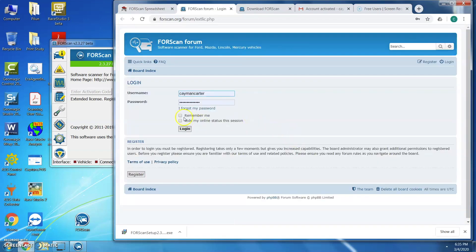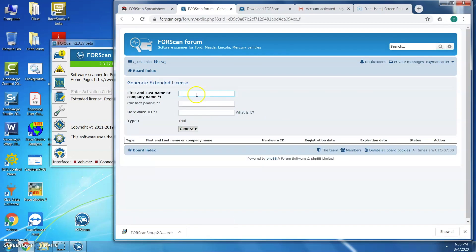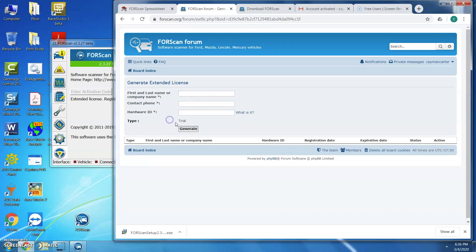Once you have the activation email, you'll log in with your credentials and put in your information. Then enter the hardware ID that you copied, and that will generate the license. Once you generate the license, you can go in and start making changes to your truck, as we'll show here in a second.